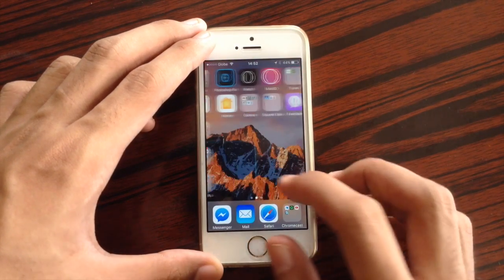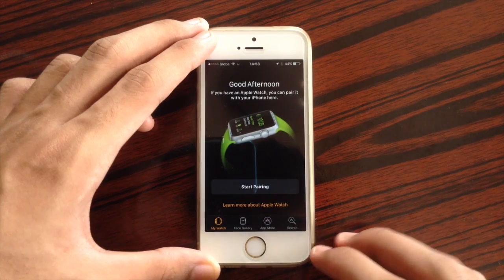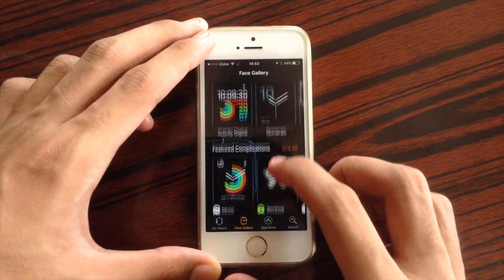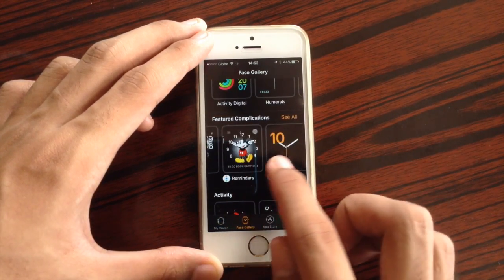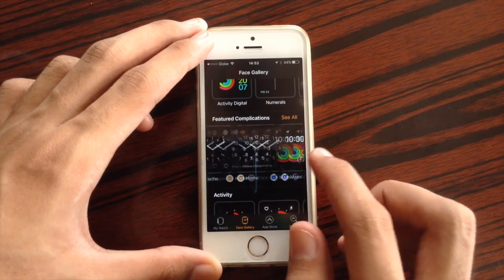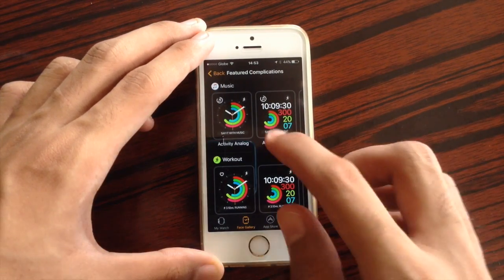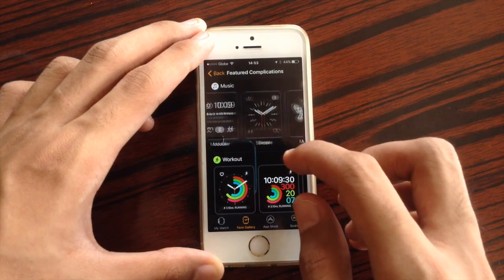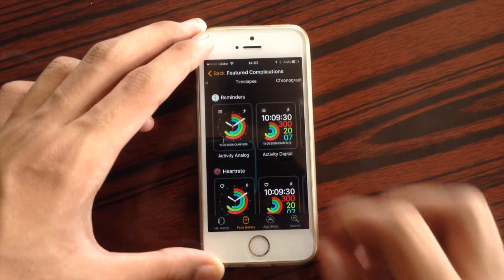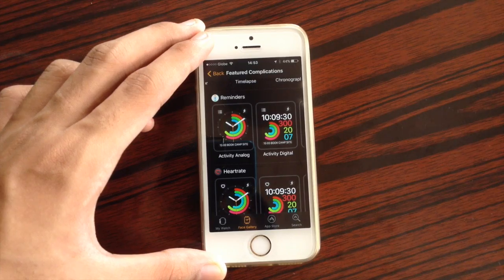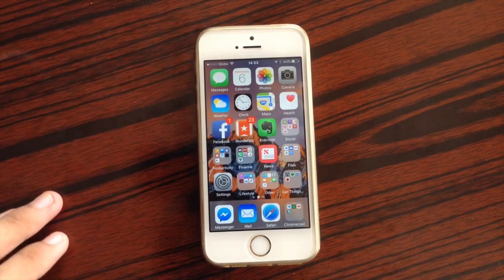The next change is inside the Watch application. If you have an Apple Watch, you can check your Face Gallery and there is a new category for featured complications. These watch faces are paired with certain app complications, such as Music, Workout, and some other applications. That is a change for the Watch application.